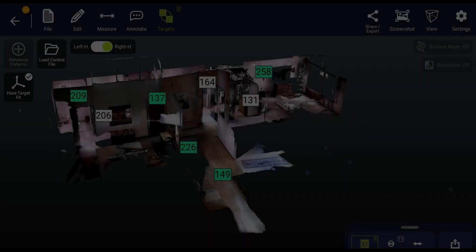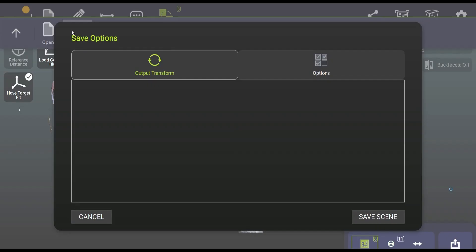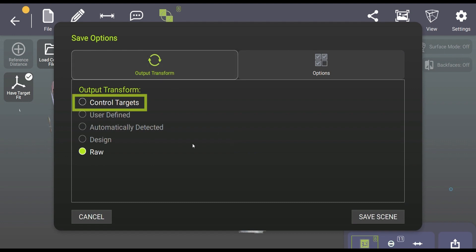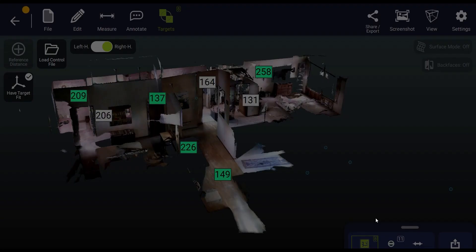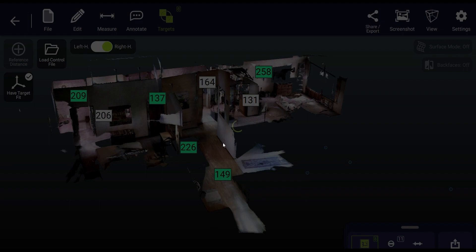The registration process is now complete and a new output transform will be available when you go to save scan two by checking control targets during the save or export process.